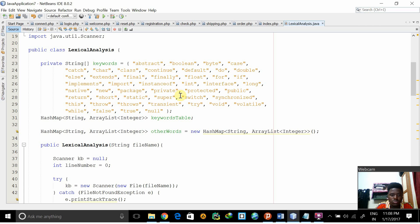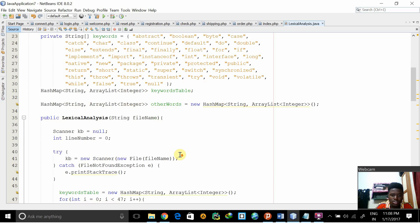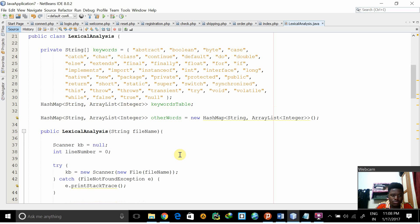Then we define a hash map, the hash map is known as keywordStable.